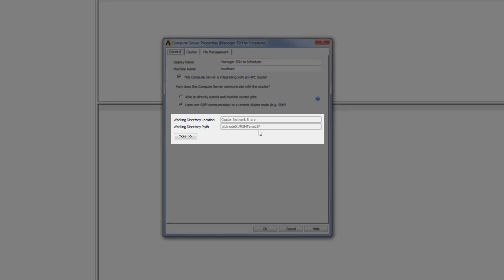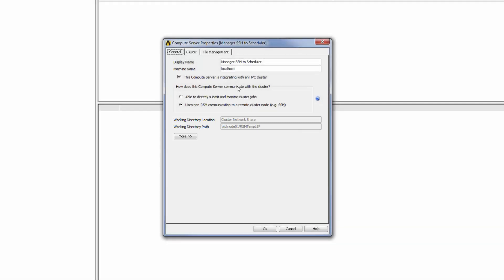If I select the General tab now, I can see this path displayed in the Working Directory path field. In this case, the Windows machine can see the remote Linux job directory and RSM will simply copy files over to the remote machine without using the SSH protocol.